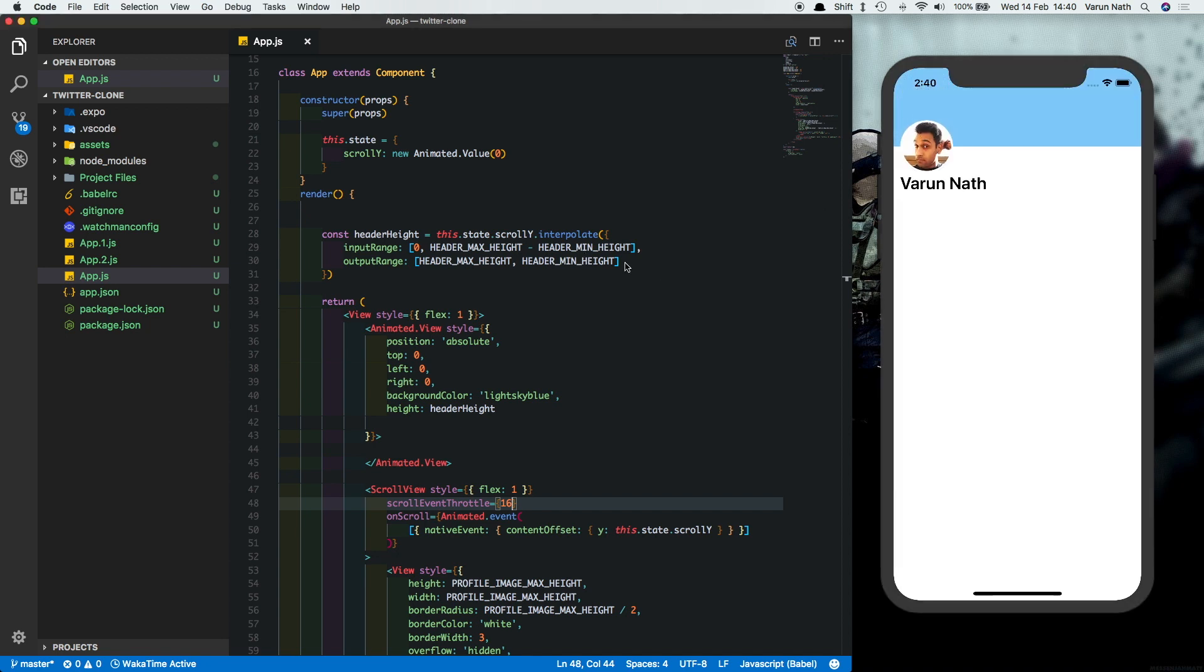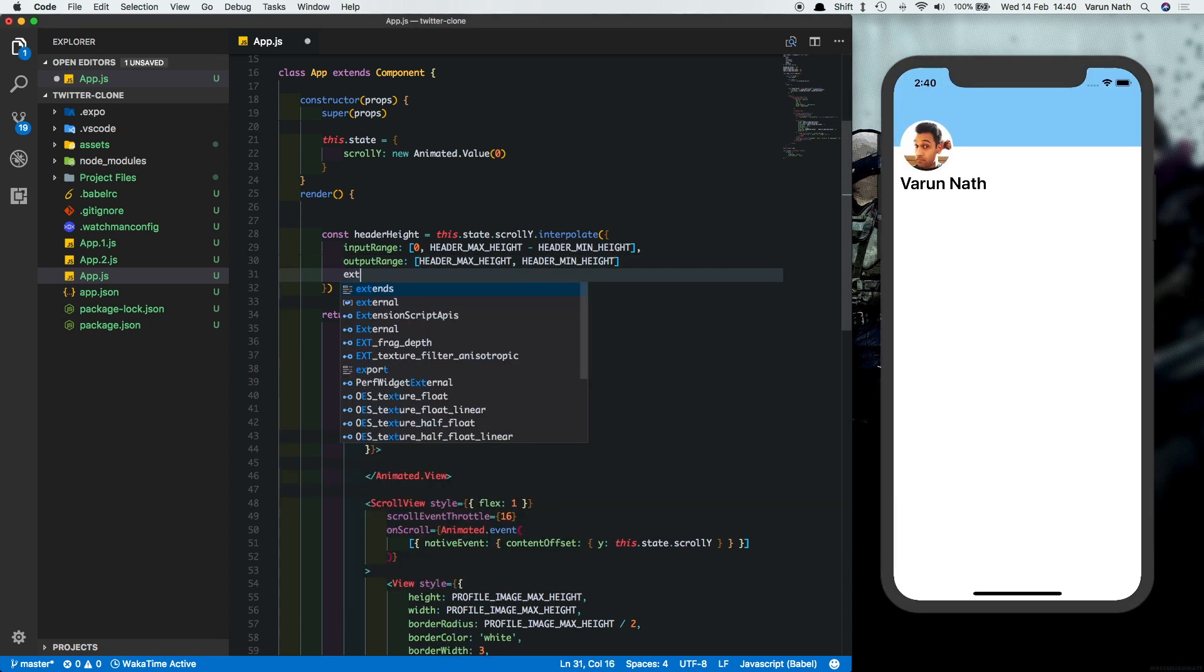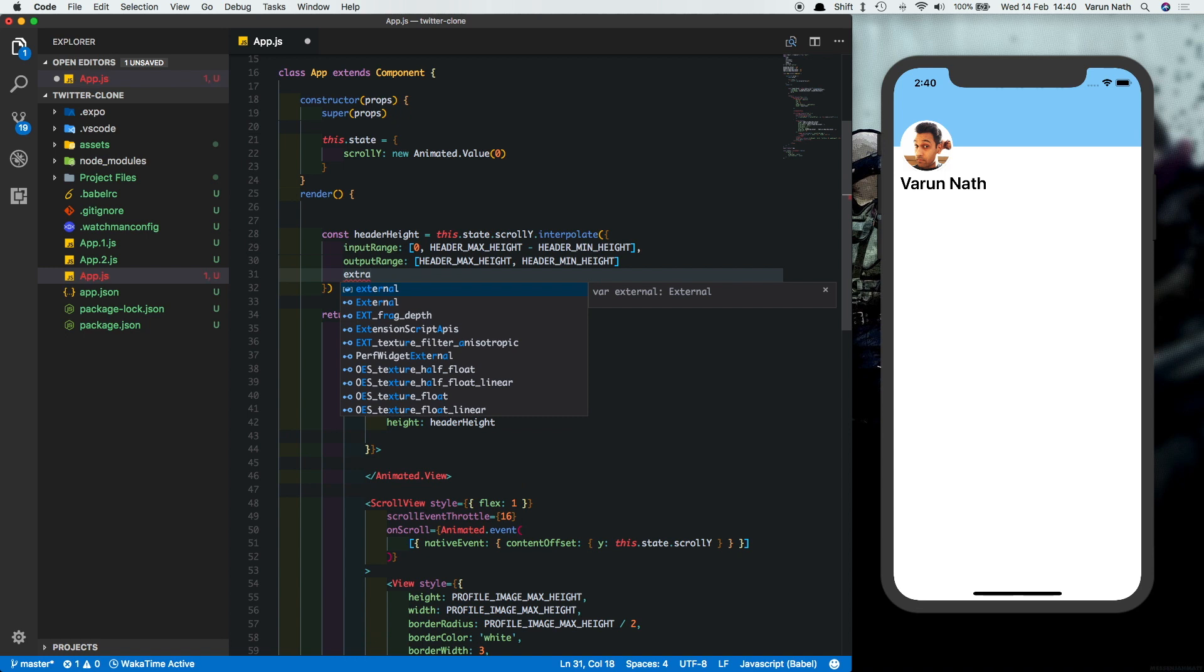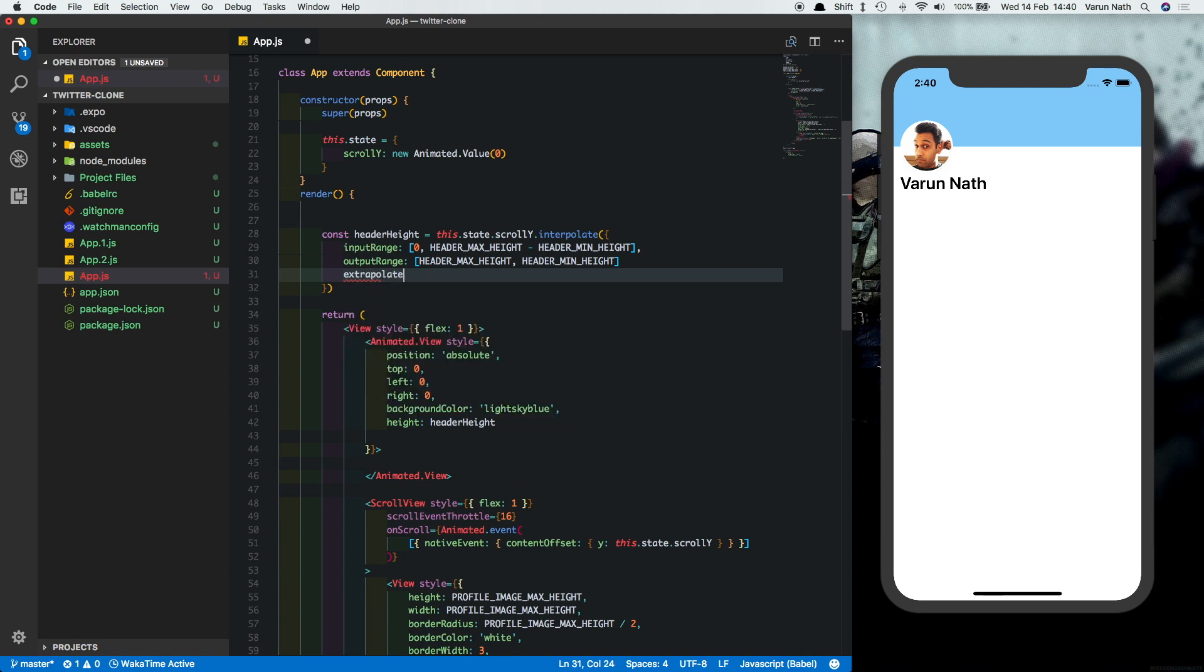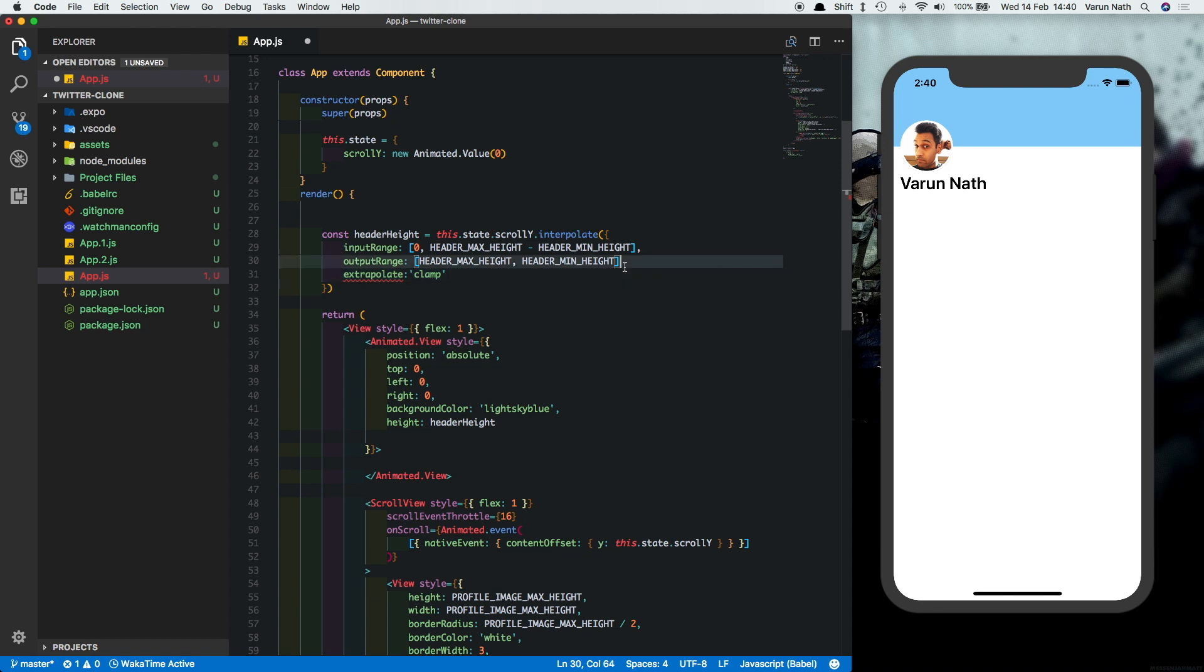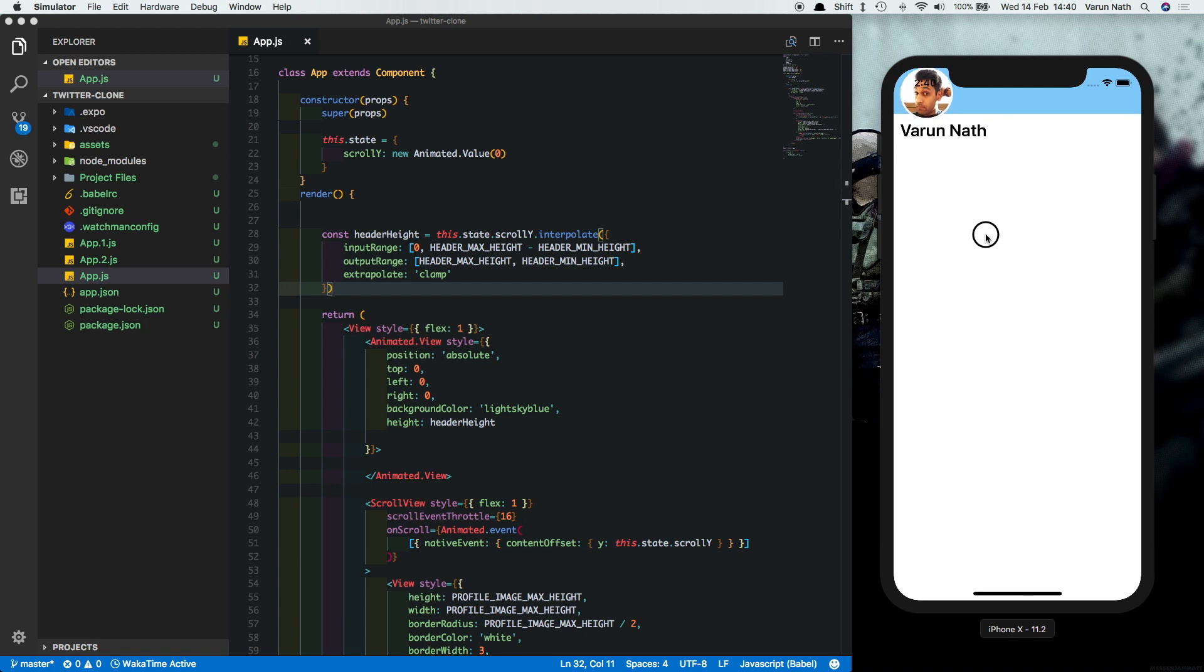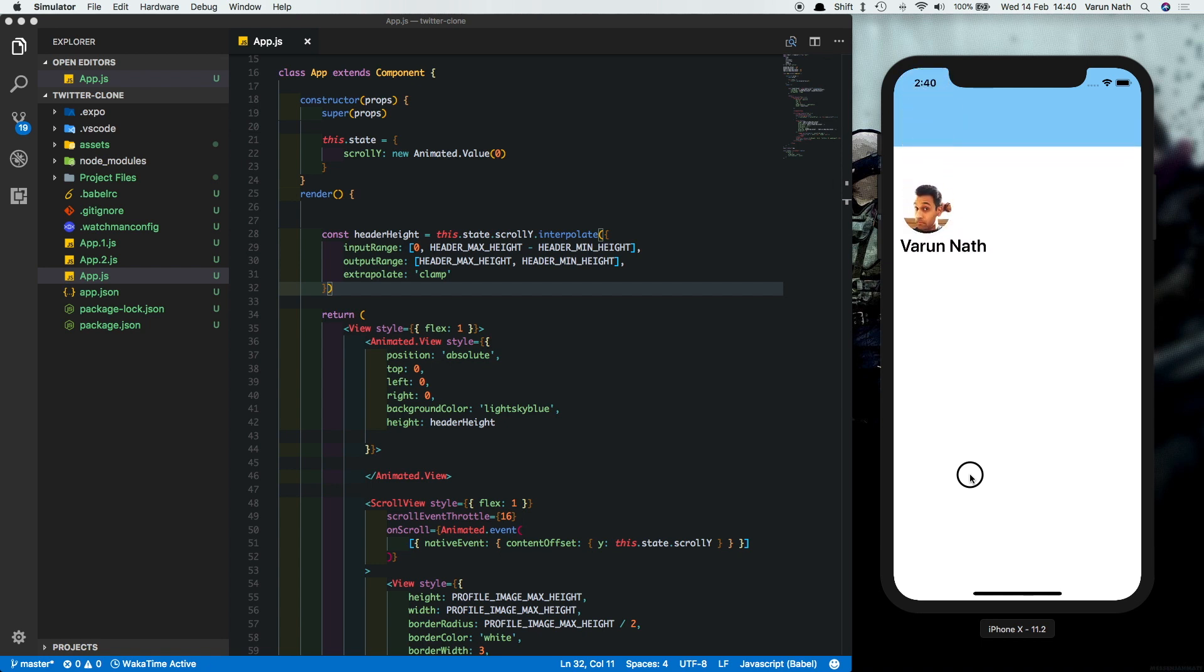For that, we can put another property in the header height here called extrapolate and set that to clamp. By default, it'll try and extrapolate your animation outside this particular input range that you've given, but we don't want that. So let's save this and try it out. We'll see there it stops at the minimum height and we scroll back down, it increases again.